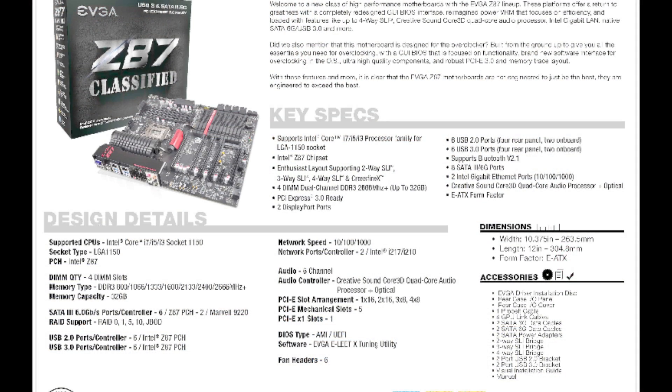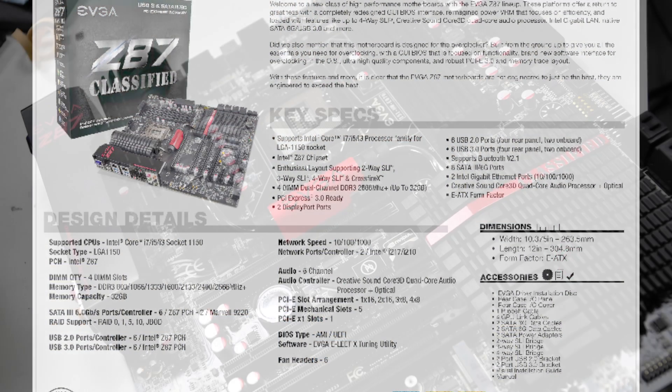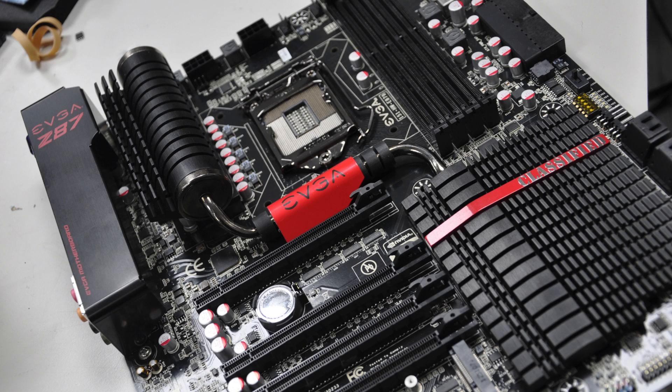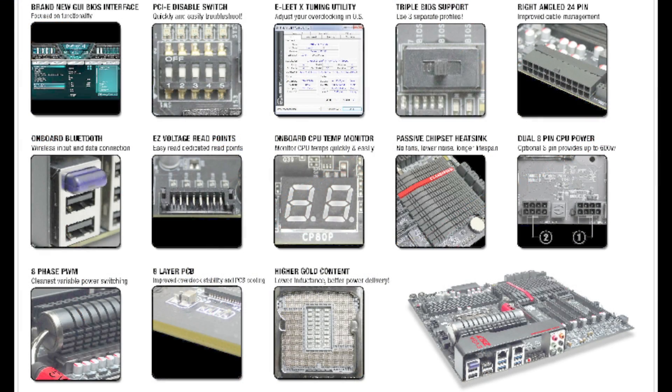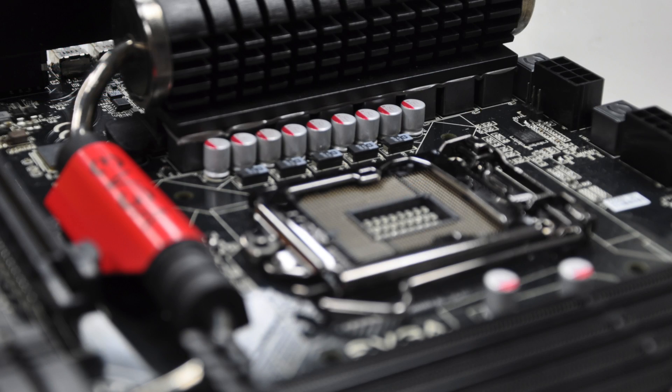EVGA also spent a lot of time to fine tune the overclocking features on this motherboard. Some of the highlights include a completely redesigned memory layout which improves memory overclocking and compatibility, an 8 layer PCB, and an extremely efficient VRM for the CPU.